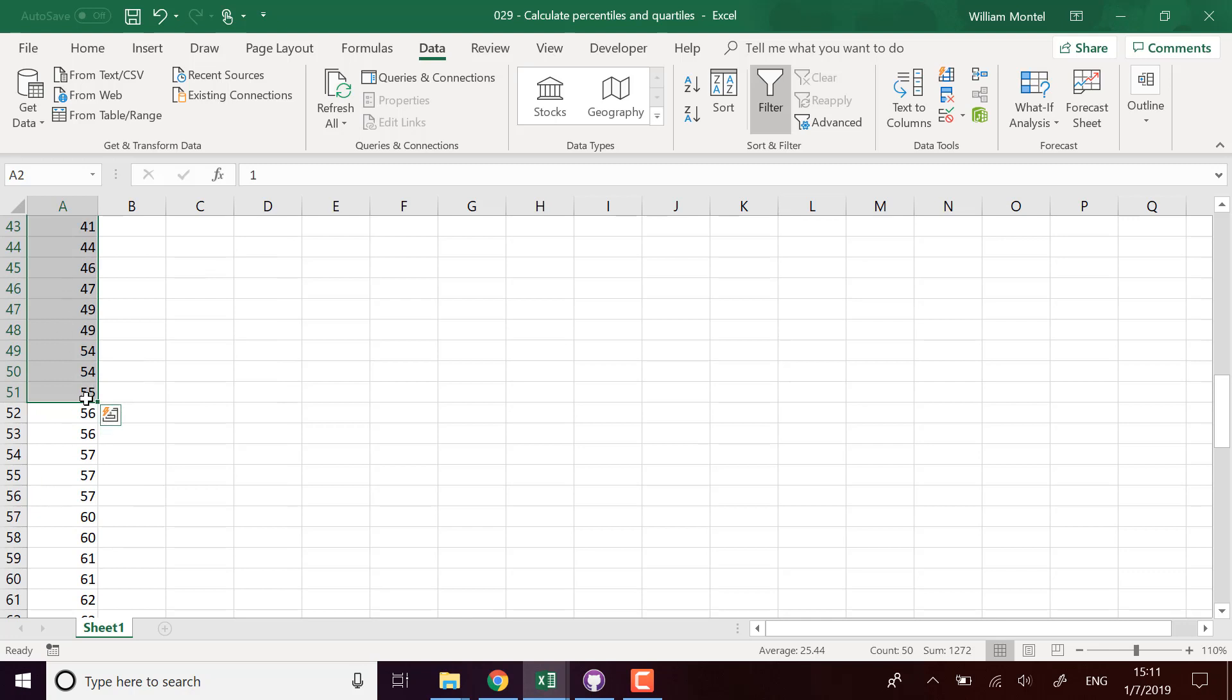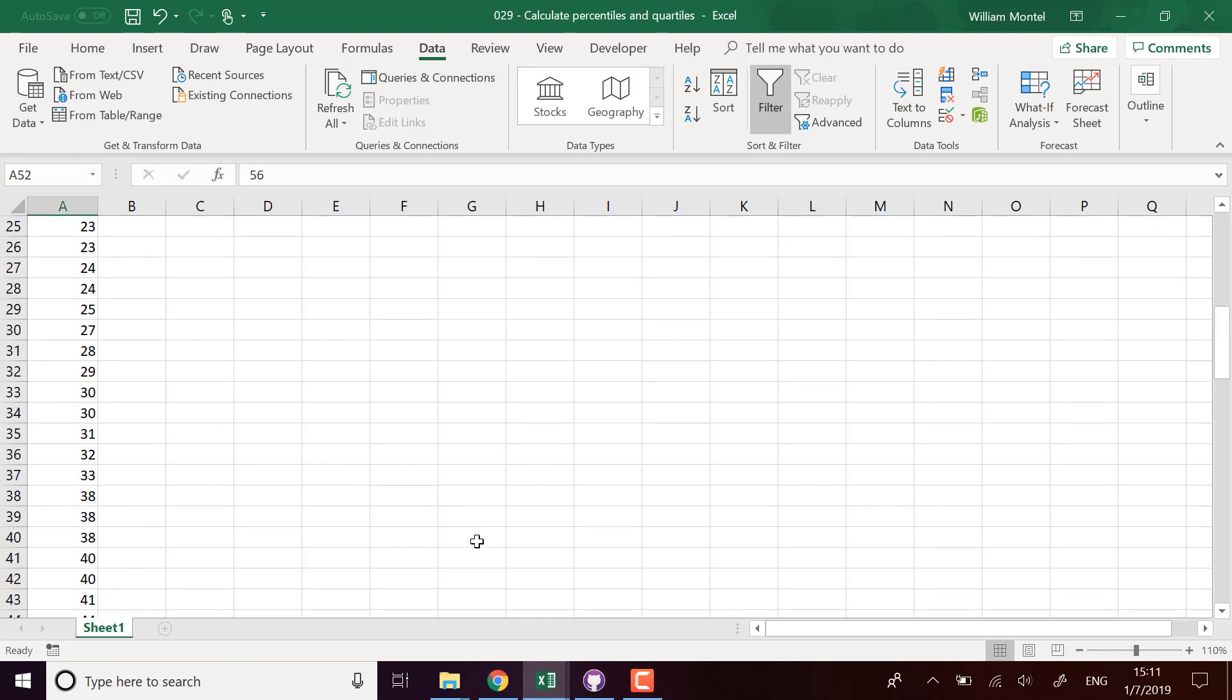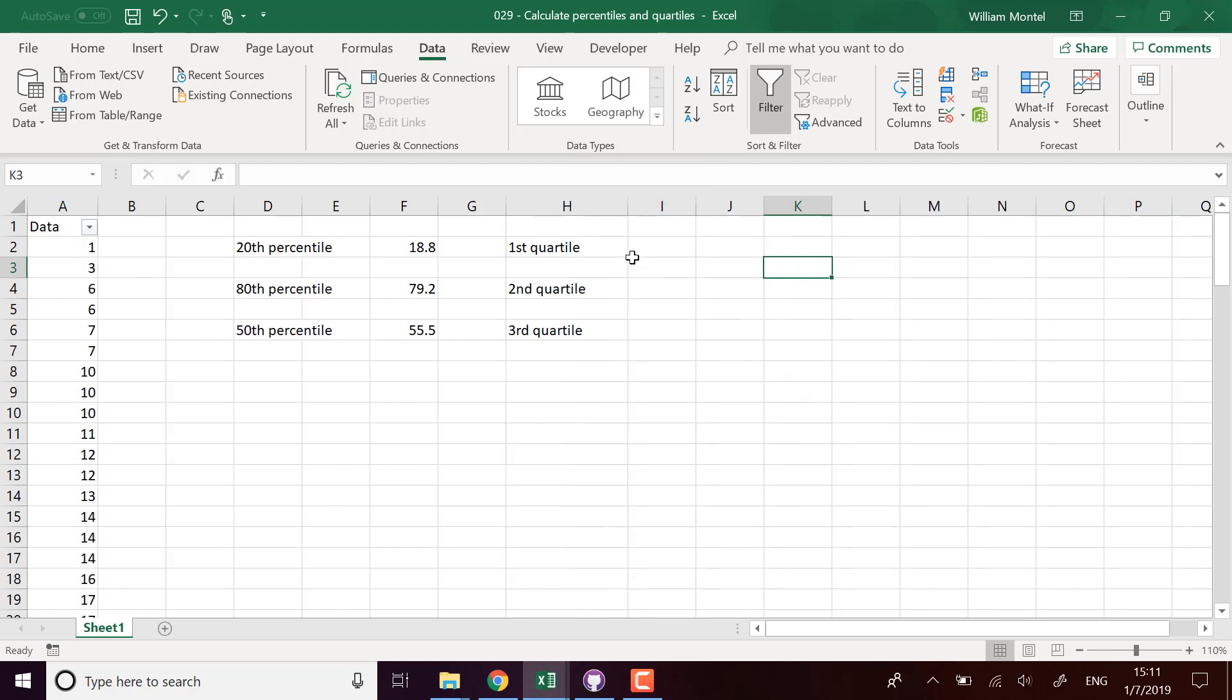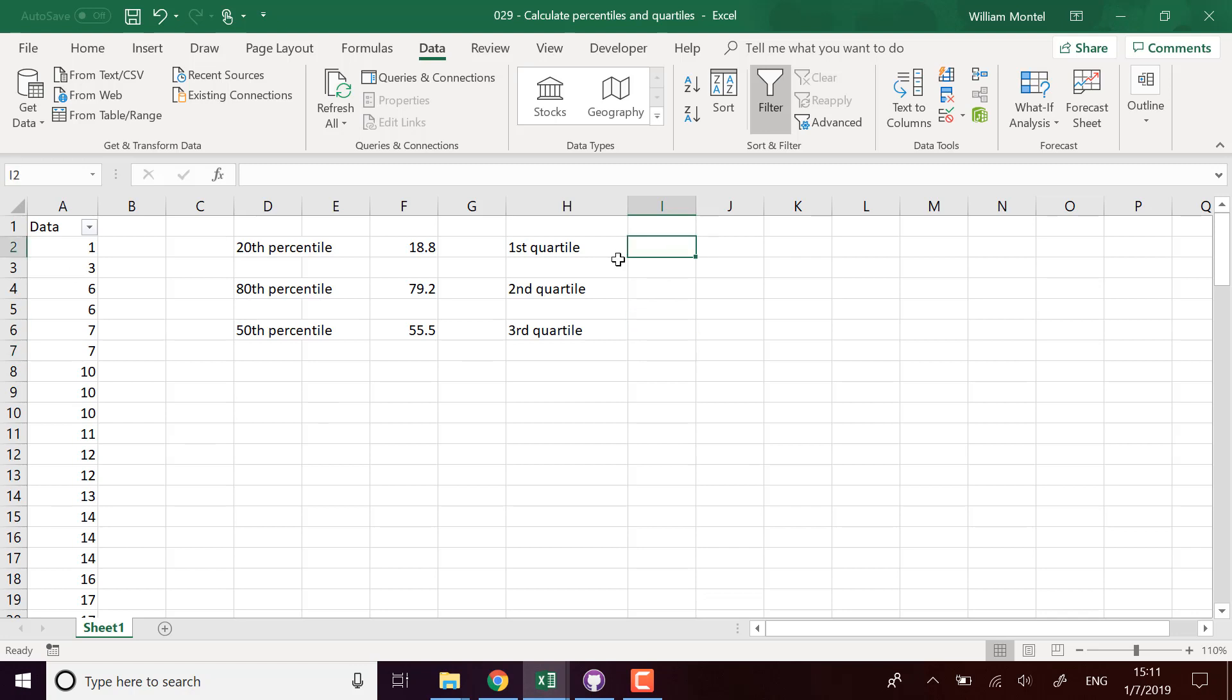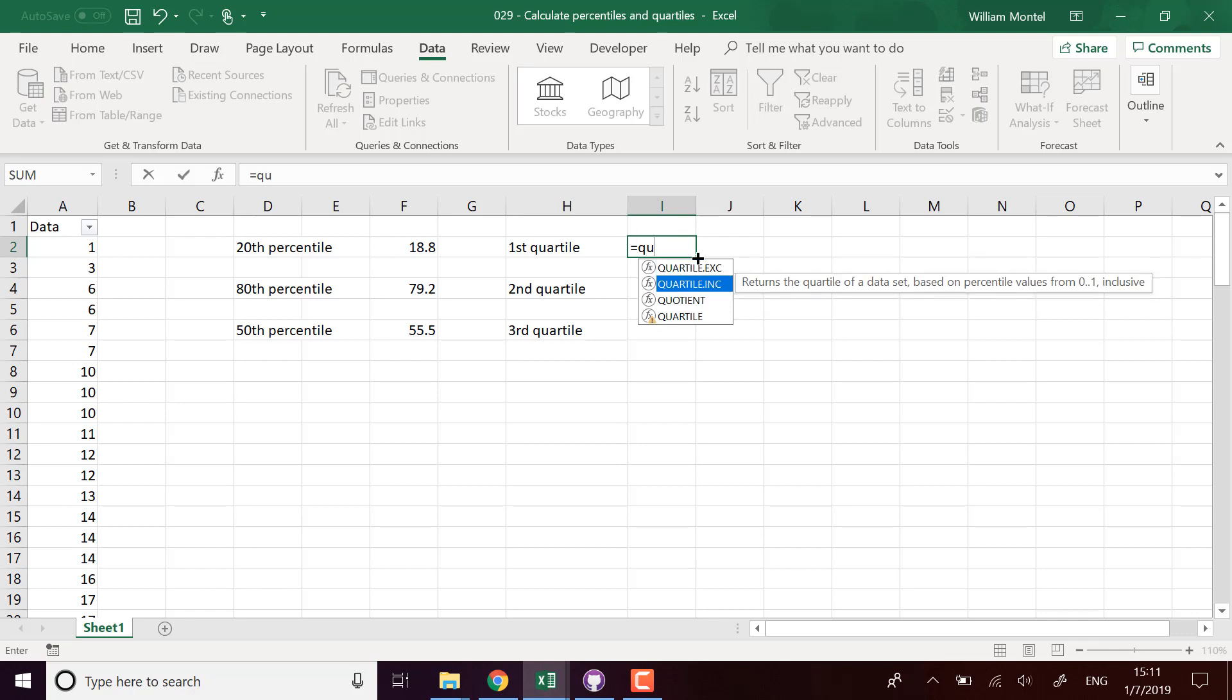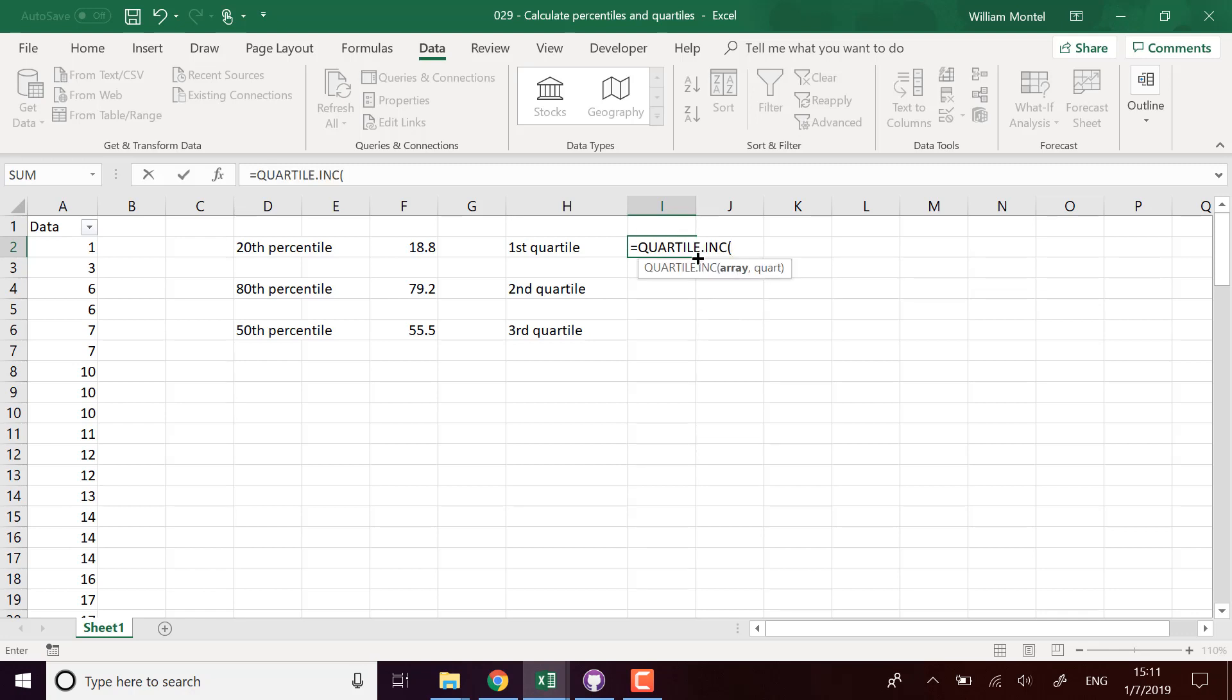That's for the percentile. Quartile is a bit the same thing. It means it's the different values that separate the data sets between quarters. So first quartile means that I have one quarter of the values below this figure. I'm going to use QUARTILE.INC of the array.